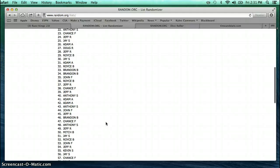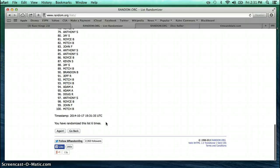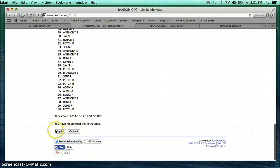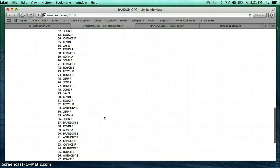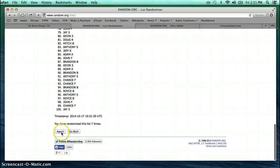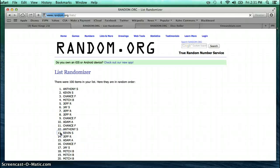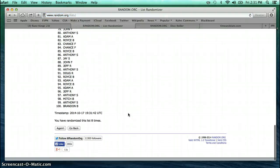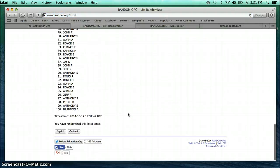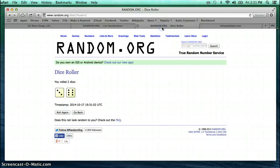6. Doug on top, Mitch on bottom. 7. John on top, Jay on bottom. 8. Anthony on top, Brandon on bottom. Our dice roll was a 9.